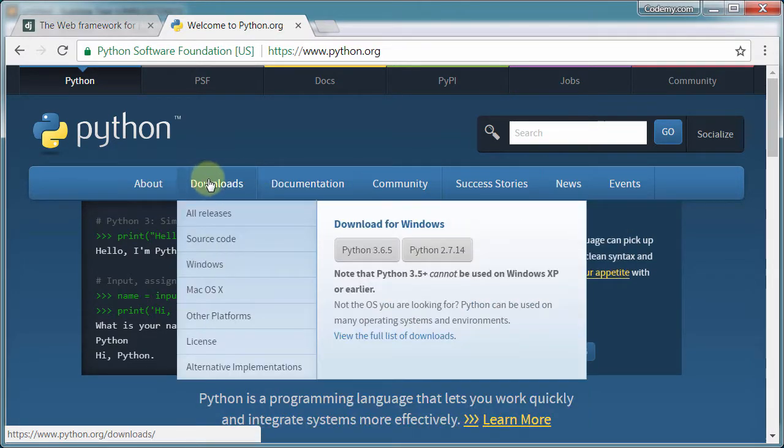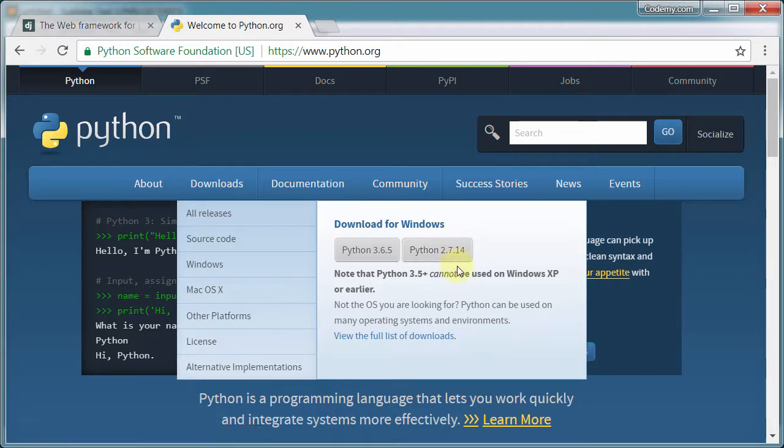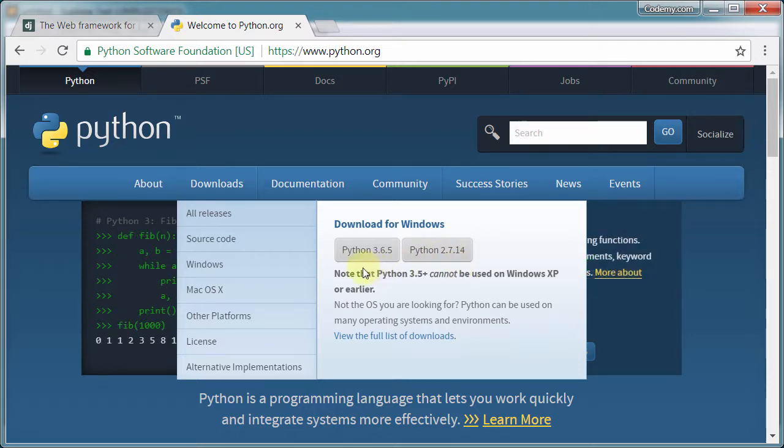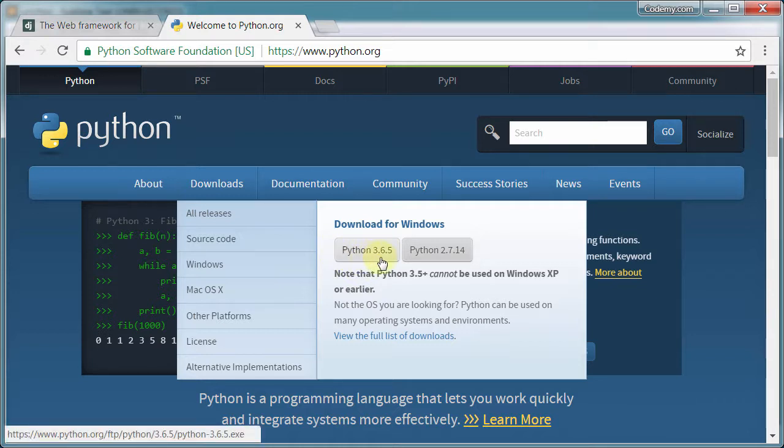You get these two options. Python 2.7 is very old - they're about to drop support for it. You do not want to download this. This is just for people that have old projects in Python and they need to keep supporting it. What you want is the latest version, Python 3.0. Right now it's 3.6.5. By the time you watch this, it's probably going to be a different number.